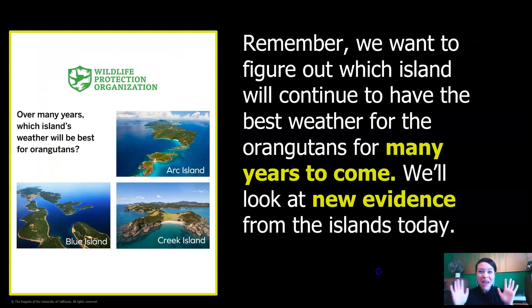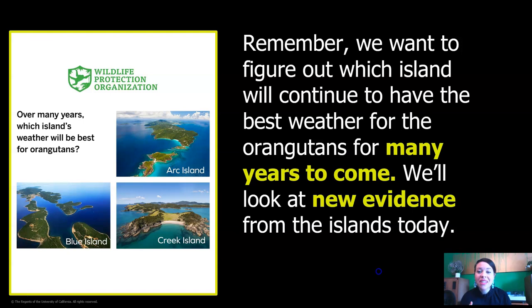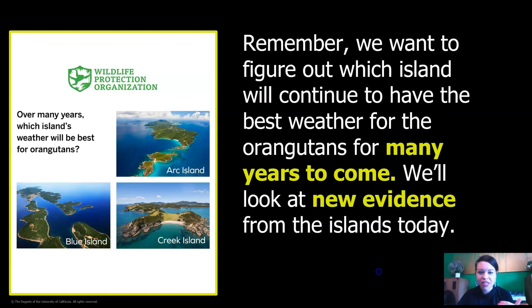All right, welcome back! Remember, we want to figure out which island will continue to have the best weather for orangutans for many years to come. We're going to look at new evidence from the islands today.